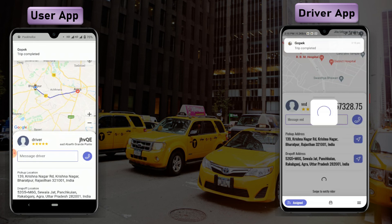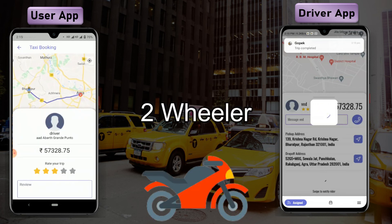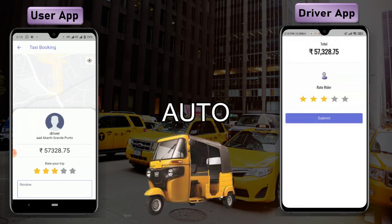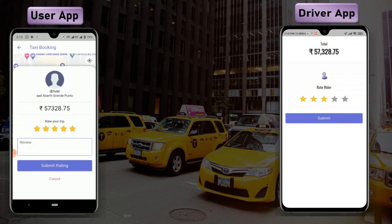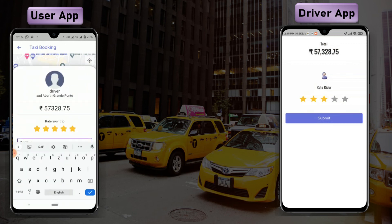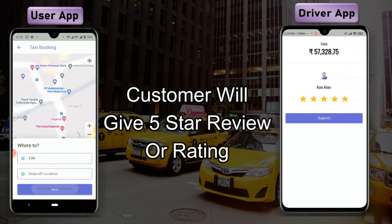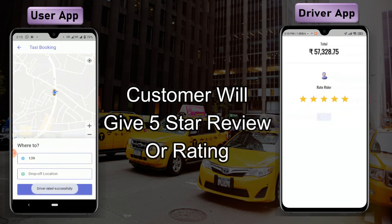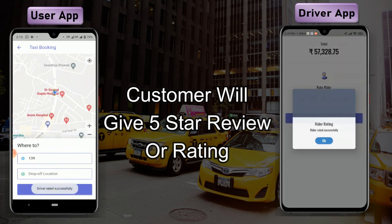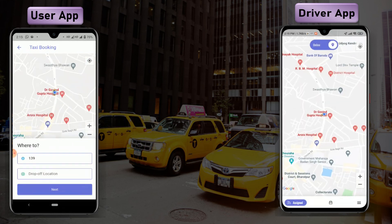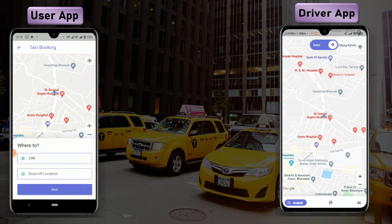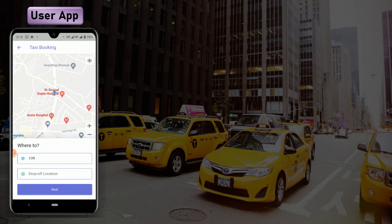That's how you can book a taxi, two-wheeler, auto, or any vehicle in the GOPEC application. The customer will give a five-star rating and a review to the driver, and the driver can also rate the trip. That's how the taxi booking feature works in GOPEC.